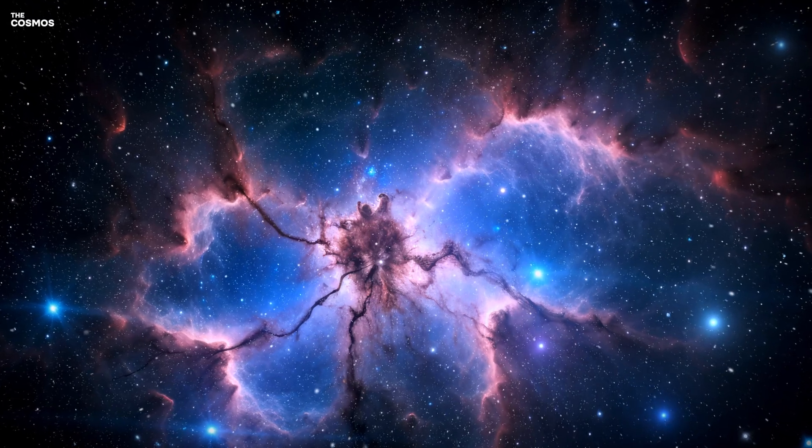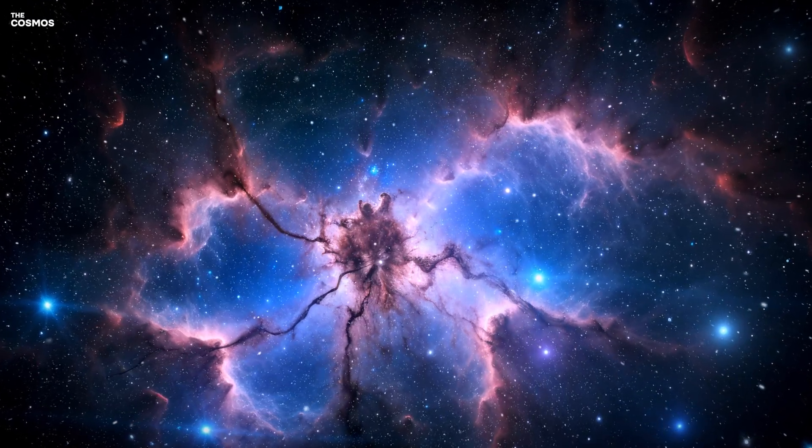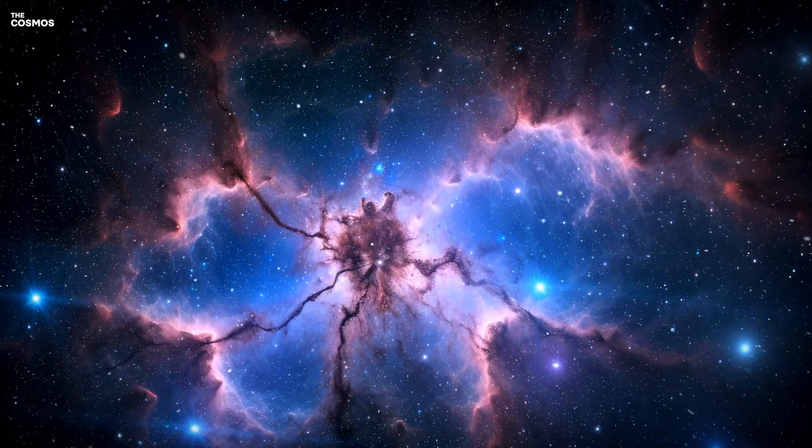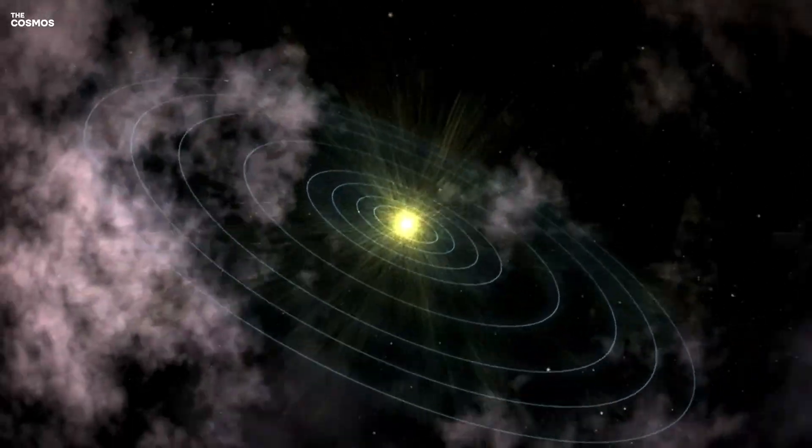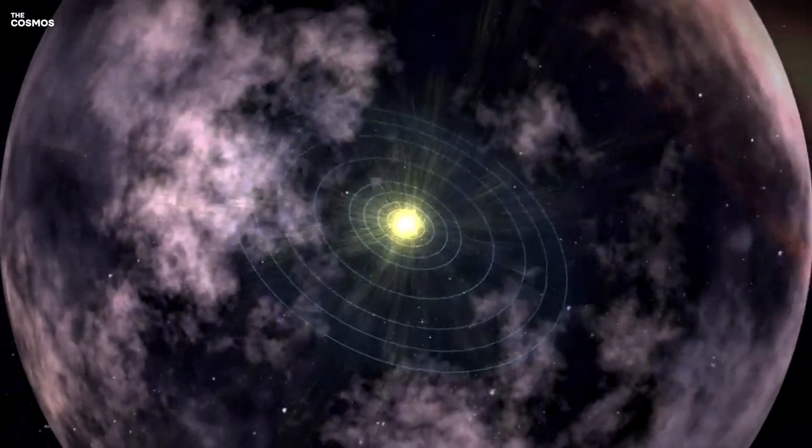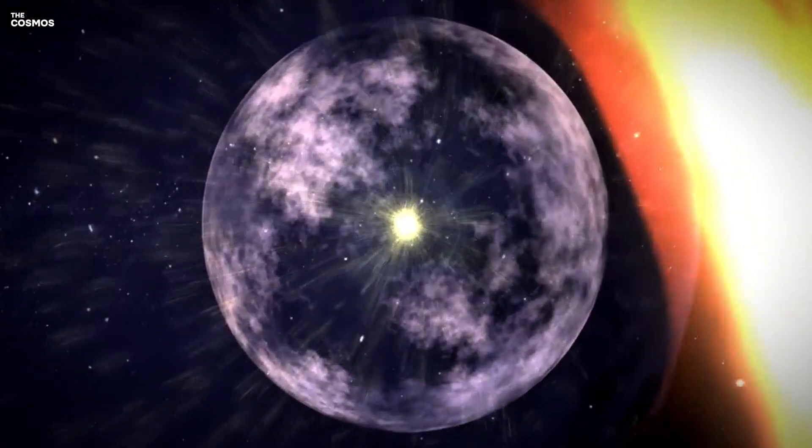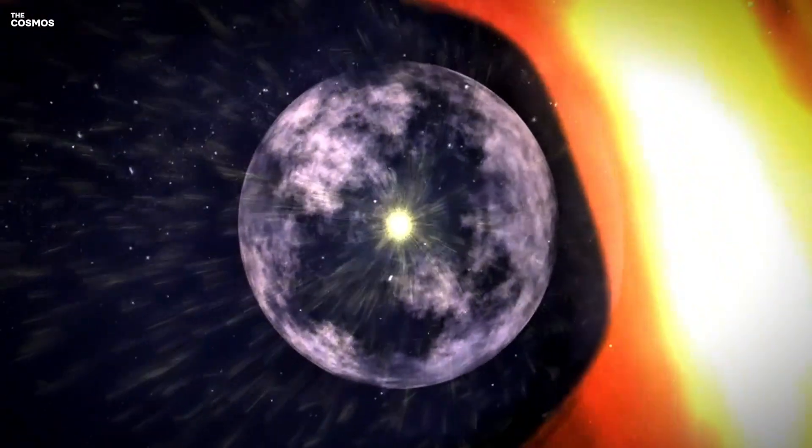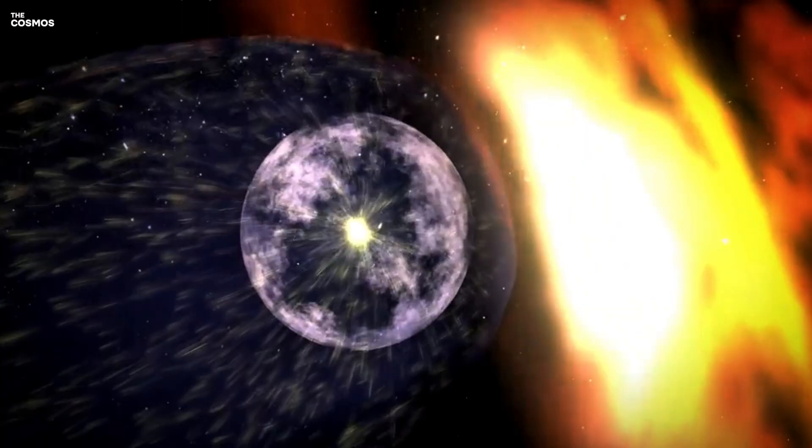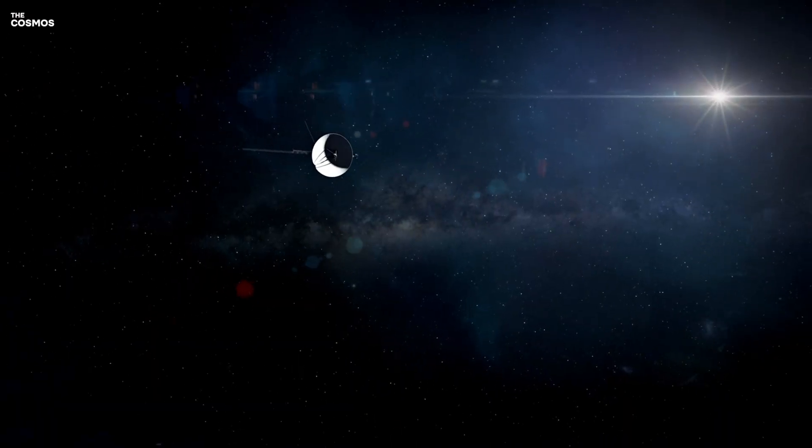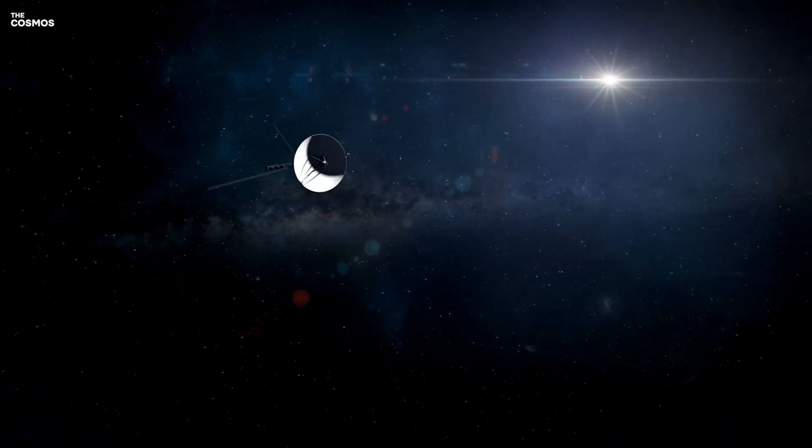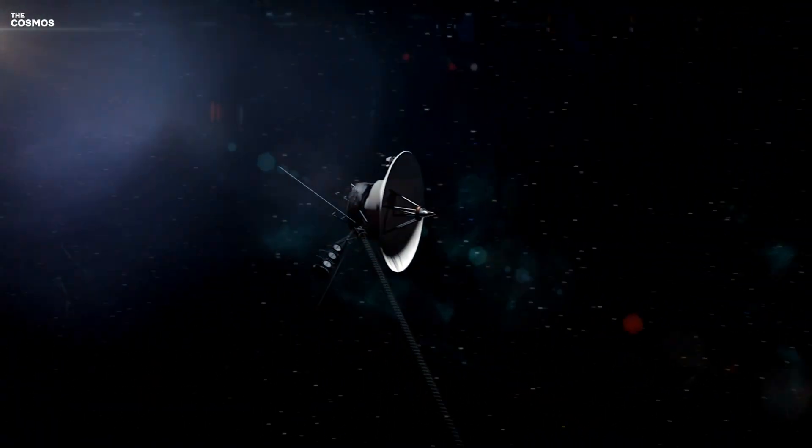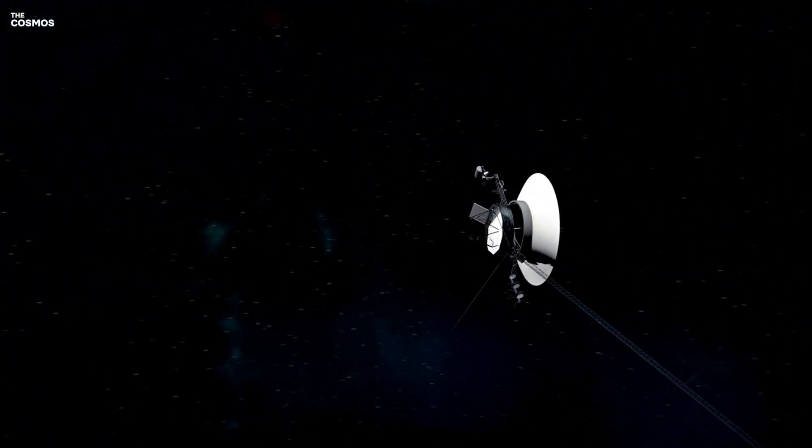At the very edges of our cosmic neighborhood, shrouded in the mysteries of space, lies the heliopause, the boundary where the sun's influence wanes and the vastness of interstellar space begins. It's a frontier that only two human-made objects, Voyager 1 and Voyager 2, have ever crossed.